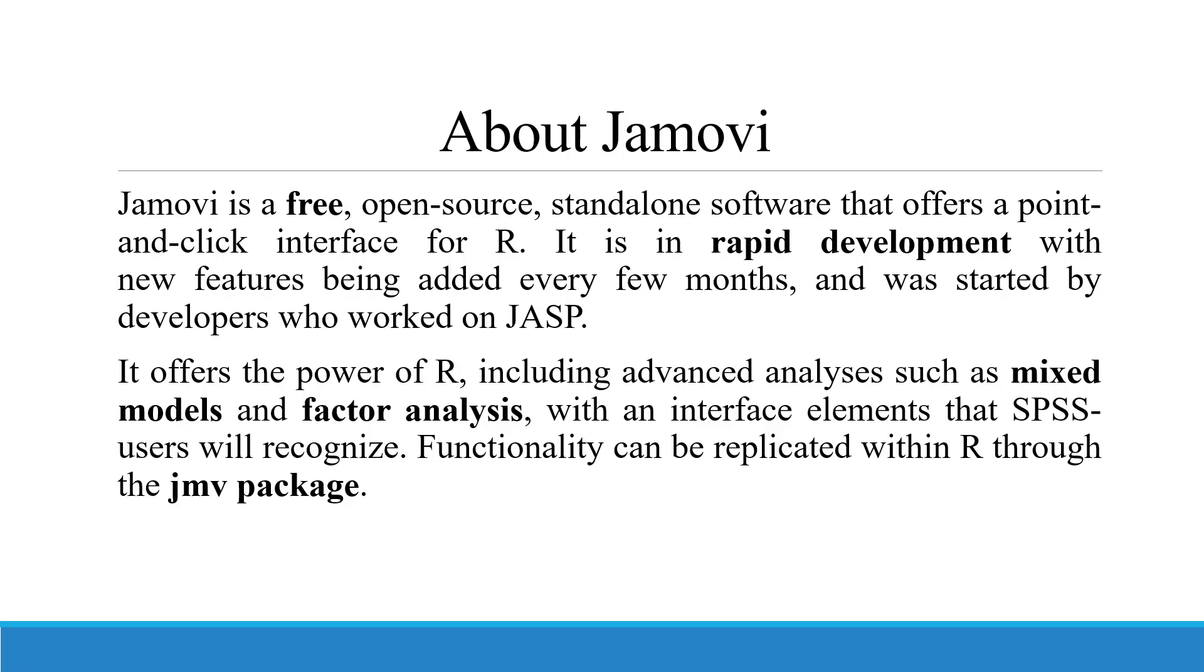Functionality can be replicated within R through the Jamovi package. Now, how to install Jamovi on your system? Let's see.